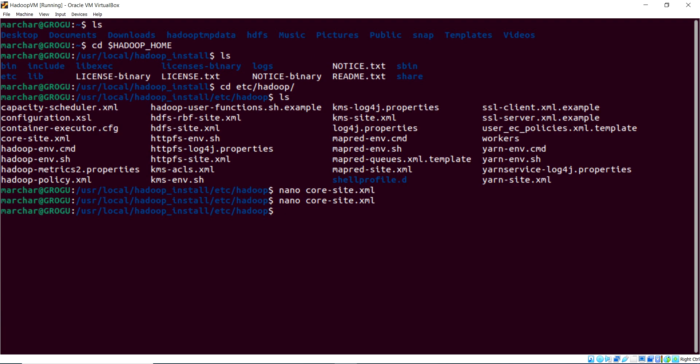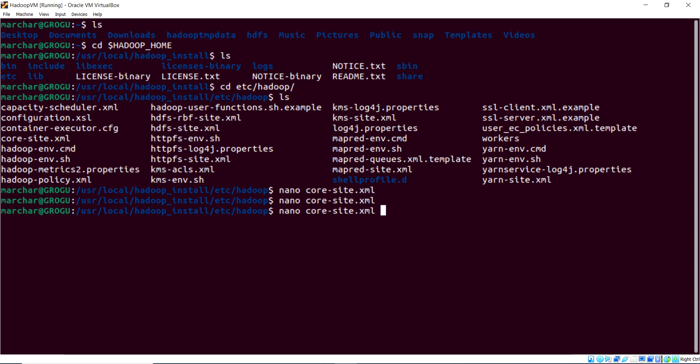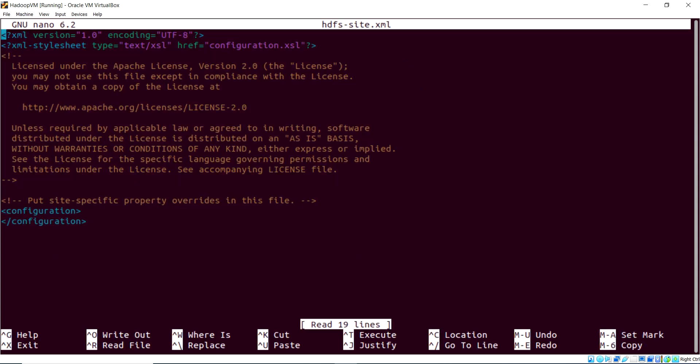Then the next file that we need to configure is HDFS site. So we're looking at this file right here. This is where we'll be indicating the replication factor and on which directories, the name node, and data nodes, where they can find their directories. So I'm just going to call up my previous command there, and let's refer to HDFS.